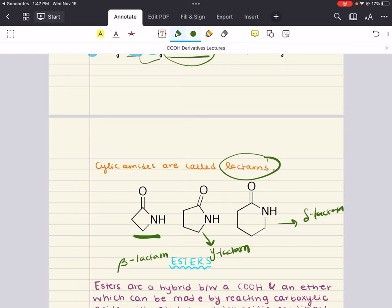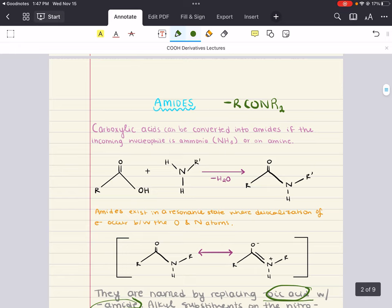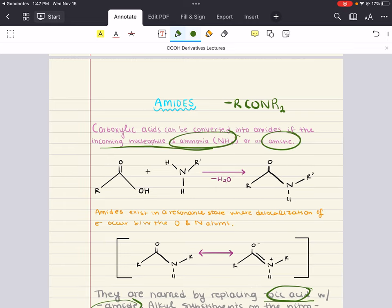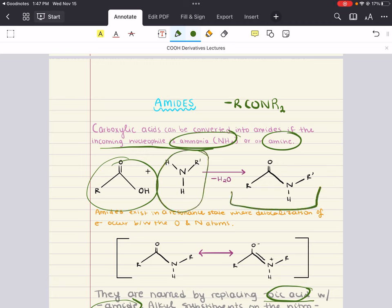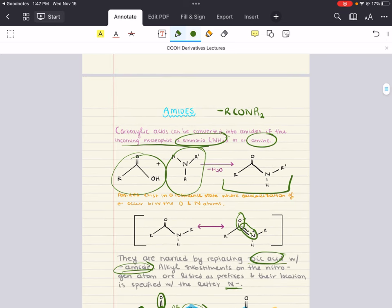Amides may or may not participate in hydrogen bonding depending on the number of alkyl groups bonded, so their boiling points may be lower or comparable to those of carboxylic acids. As a reminder from the previous chapter, carboxylic acids can be converted to amides when the incoming nucleophile is ammonia or an amine. Importantly, amides exist in a resonance state where delocalization of electrons occurs between the nitrogen, carbon, and oxygen.